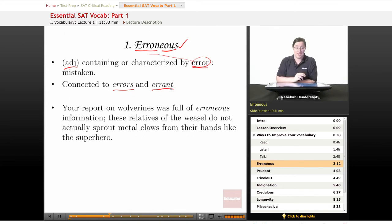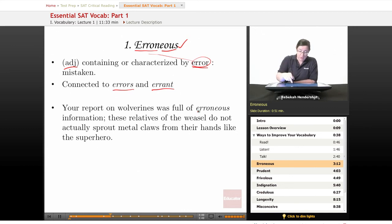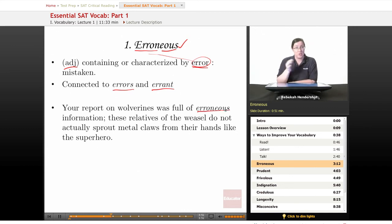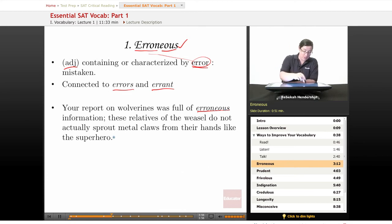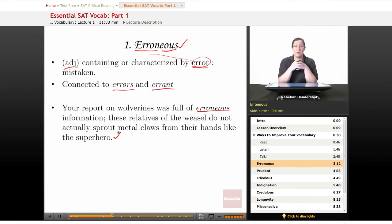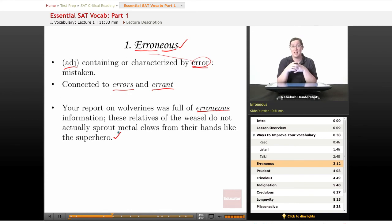Our example sentence: 'Your report on wolverines was full of erroneous information. These relatives of the weasel do not actually sprout metal claws from their hands like the superhero.' If you ever meet someone who does a report on wolverines and claims they sprout metal claws, give them an F.